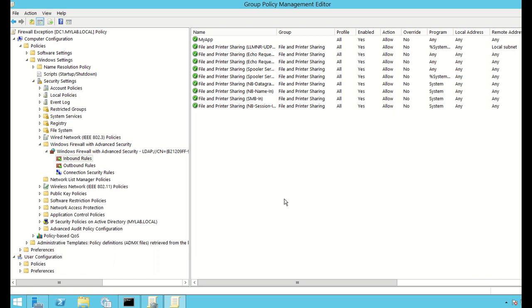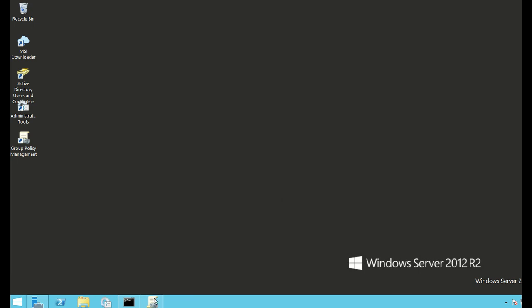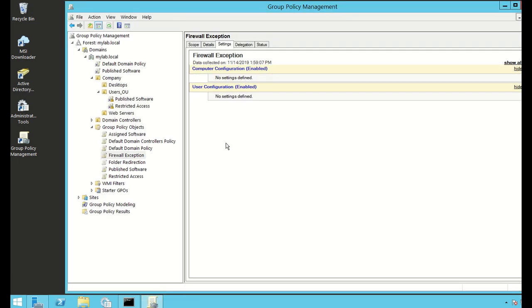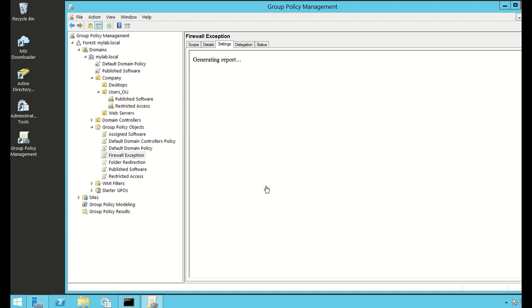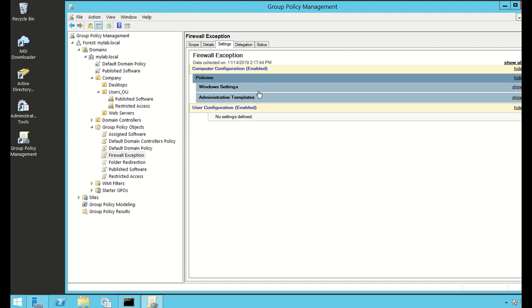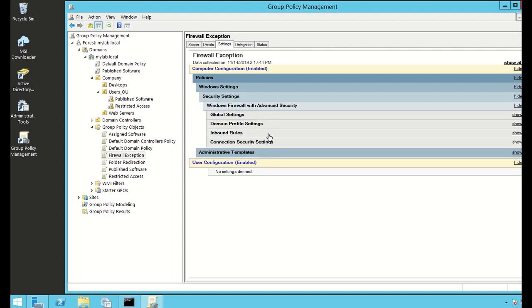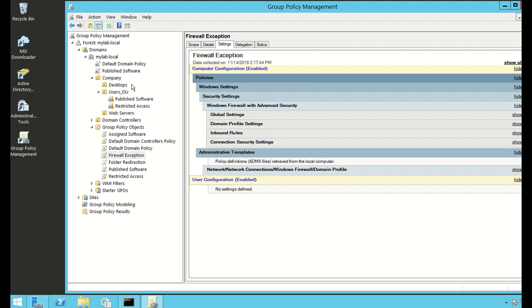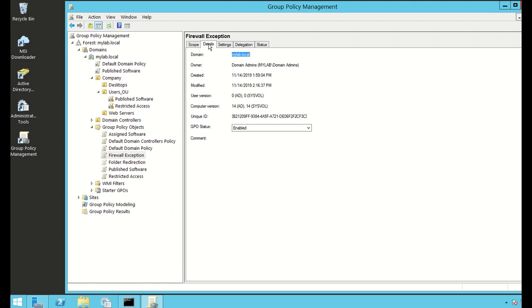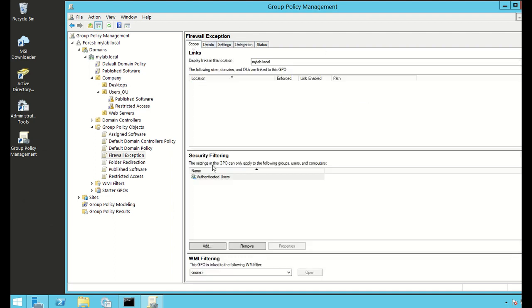Once we've completed adding all the rules to our Group Policy, we close the Group Policy editor. We now have to apply this group policy to the specific organizational unit that contains our computer account. I right-click and refresh, and we can see that the settings we just added are now there. We check to make sure the GPO status is enabled.